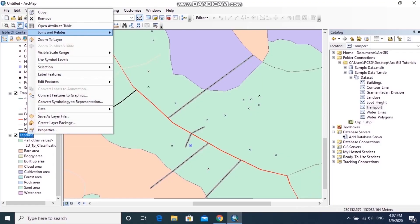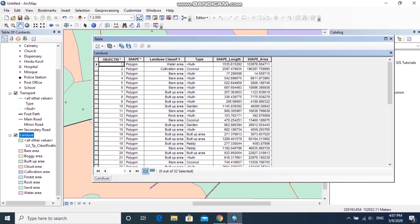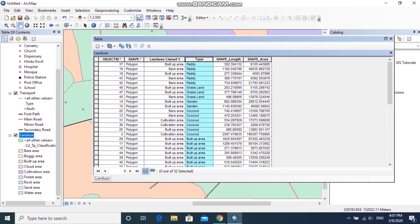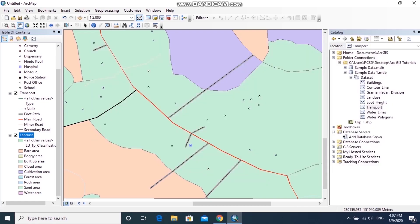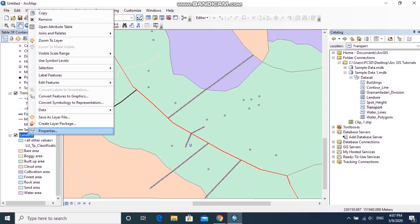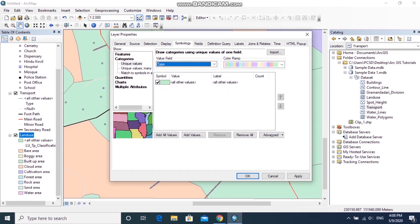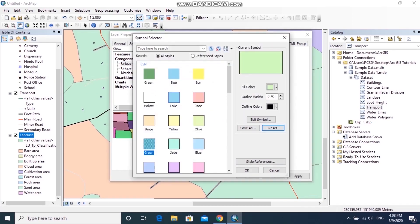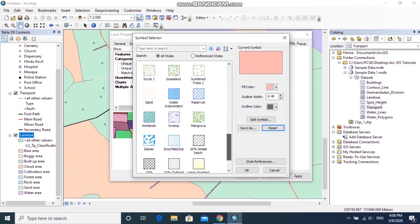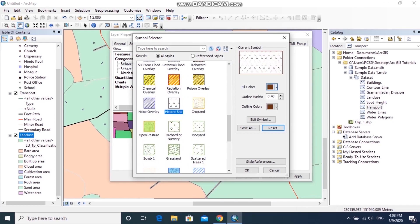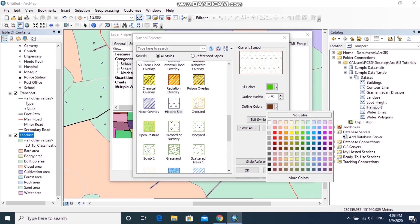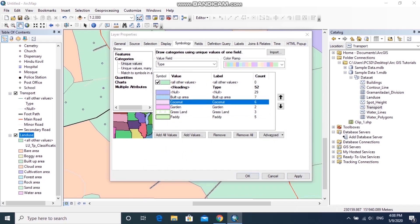Now I'll show you how to symbolize the land use layer. Open the attribute table to see land use types. Right-click the land use layer, go to Symbology, select the Categories tab, then choose the land use type from the Value Field drop-down and click Add All Values. You can select suitable symbols for paddy areas, grassland, coconut areas, and built-up areas, changing colors as needed, then apply.